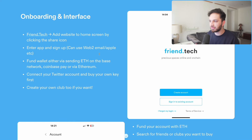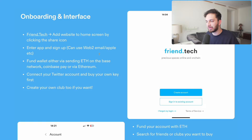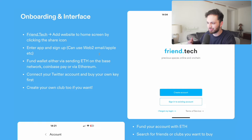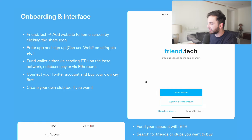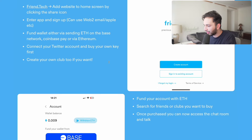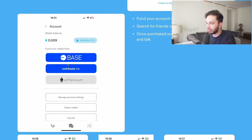Friend.tech — the actual website is friend.tech. You can use it on desktop or on your phone. On your phone, you add the website to your home screen by clicking the share icon, and you can use it like any normal app — they bypass the app store, probably related to payments. When you get onto the app you can create an account, sign into an existing account, or sign up with a Web2 email or Apple ID, which will automatically create your Friend.tech wallet.